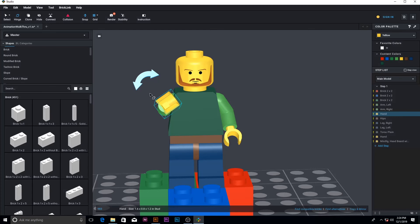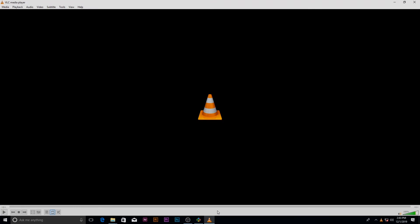I'm going to go ahead and render this out and see how terrible it looks. I'll be back. Alright, we're back in VLC player, and let's see how my stop motion looks.